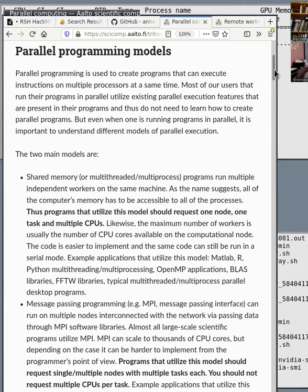Outside of the HPC context, parallel has another meaning: you run multiple workers or multiple CPU cores together so that they work together to solve one task.